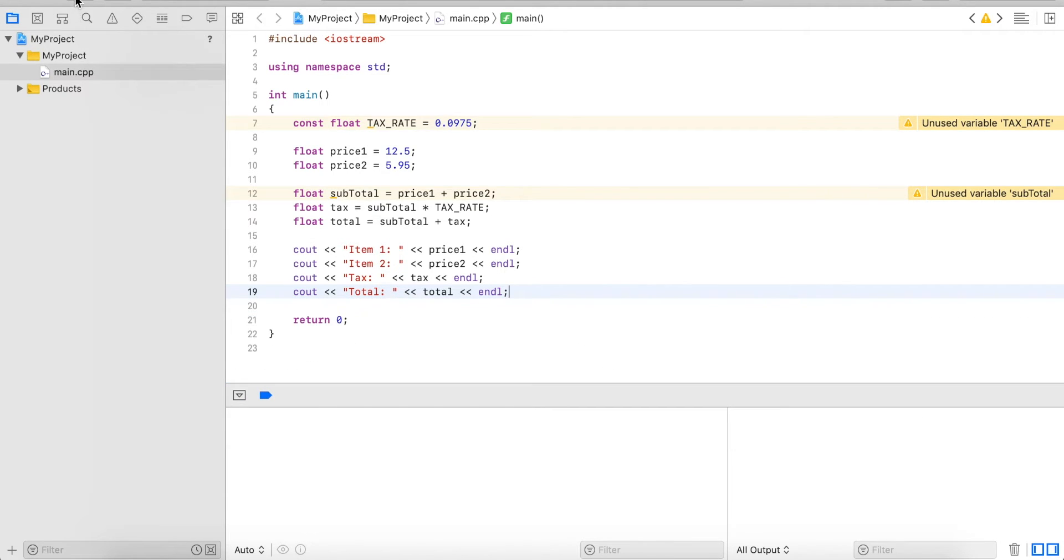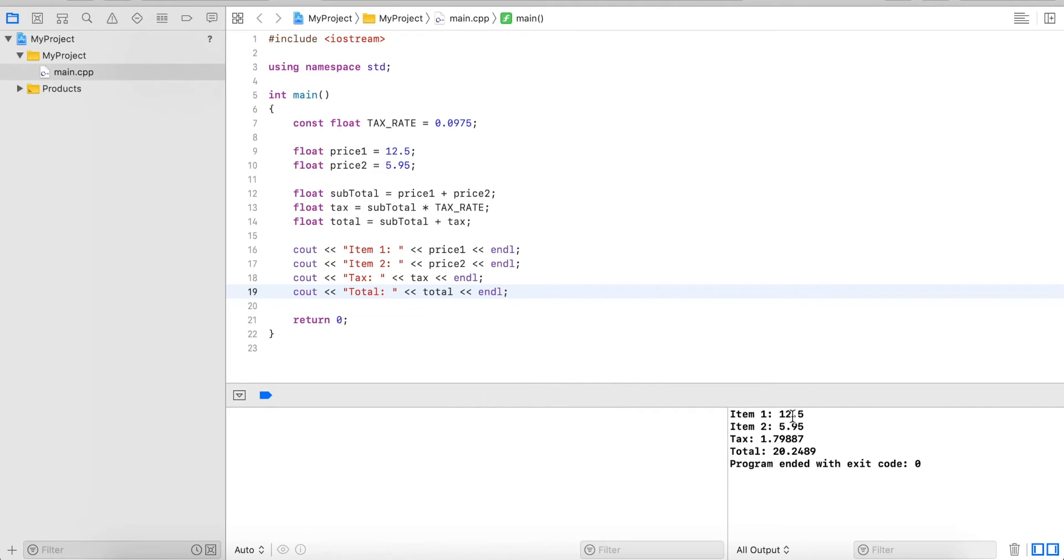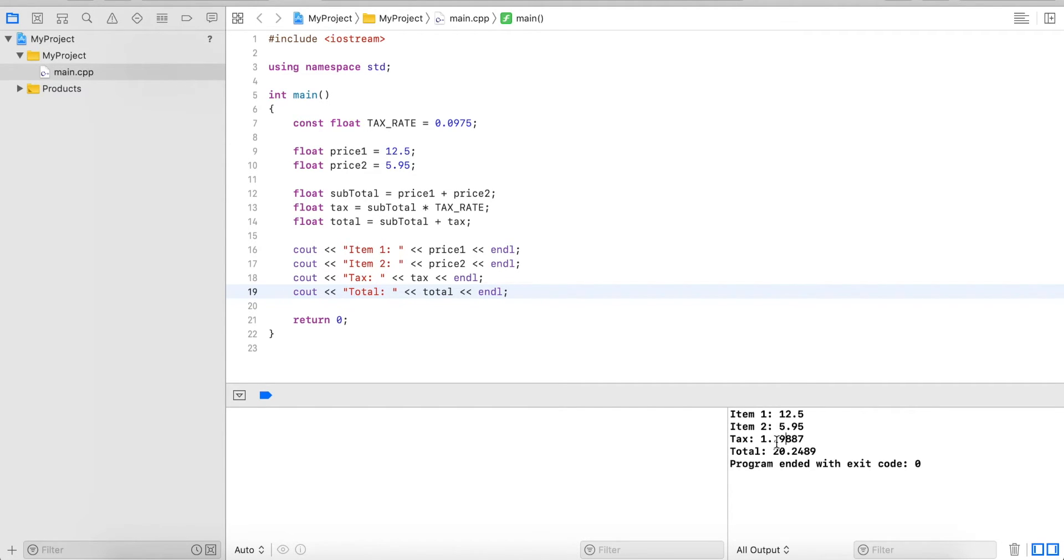Now if I run this we can see that first of all, all the amounts are not properly represented. Like for example 12.5, we probably want to show .50 for 50 cents, or for the tax we don't want to show 1.79887, we always want to limit it to two digits after the decimal point.